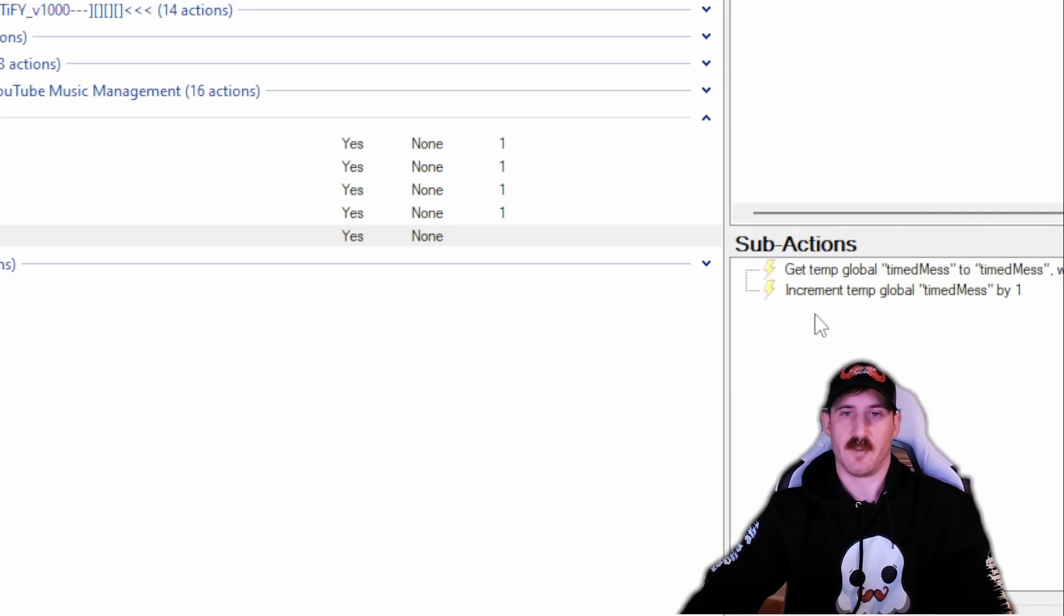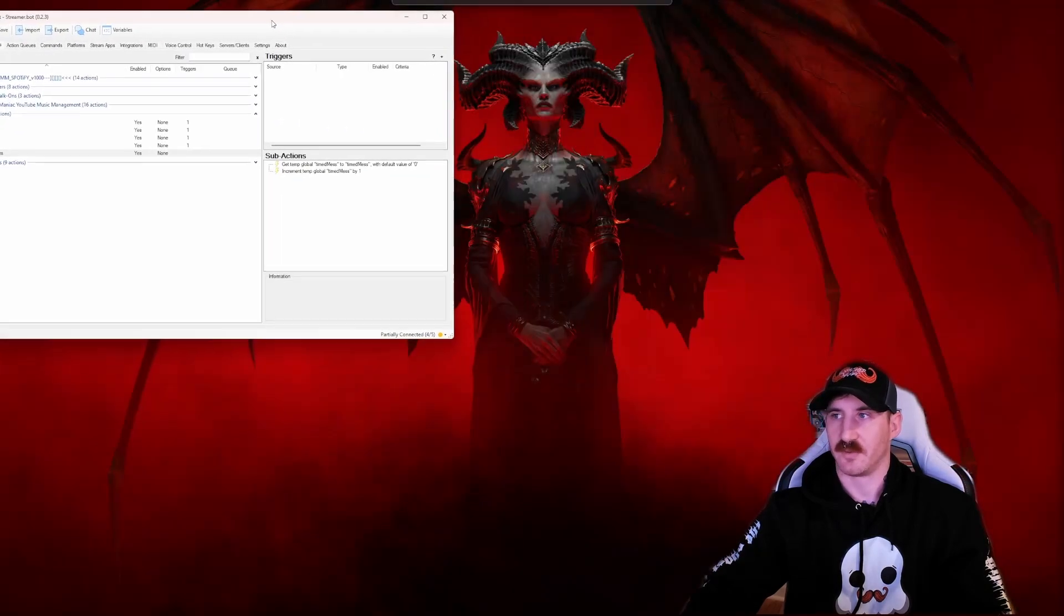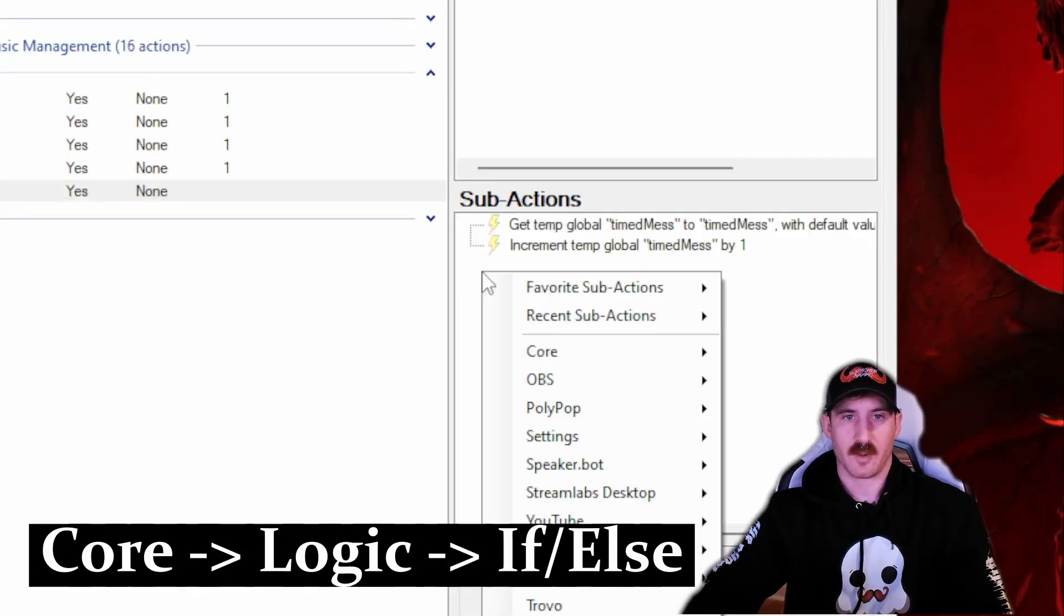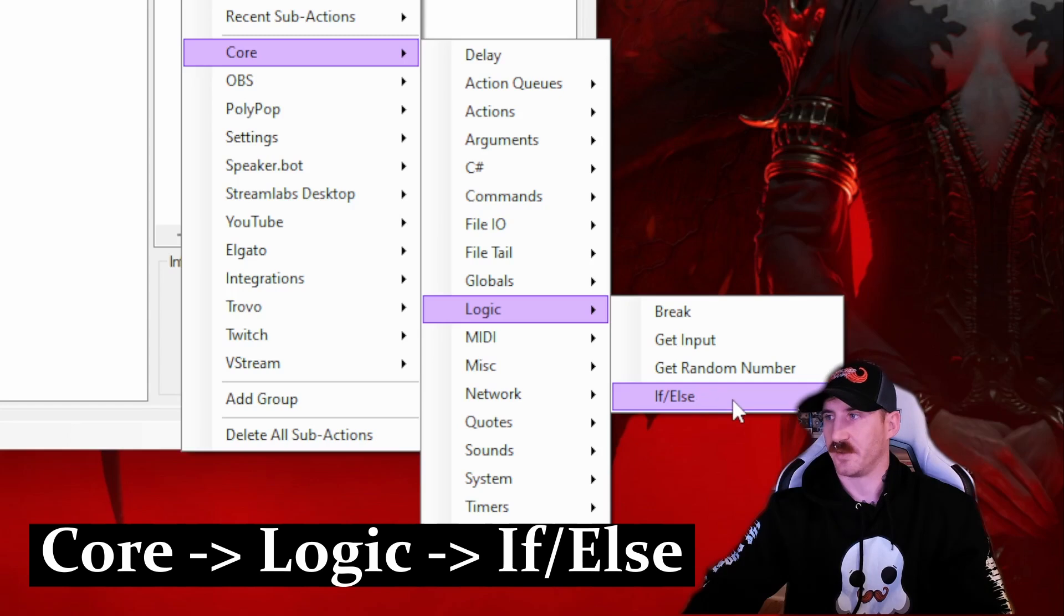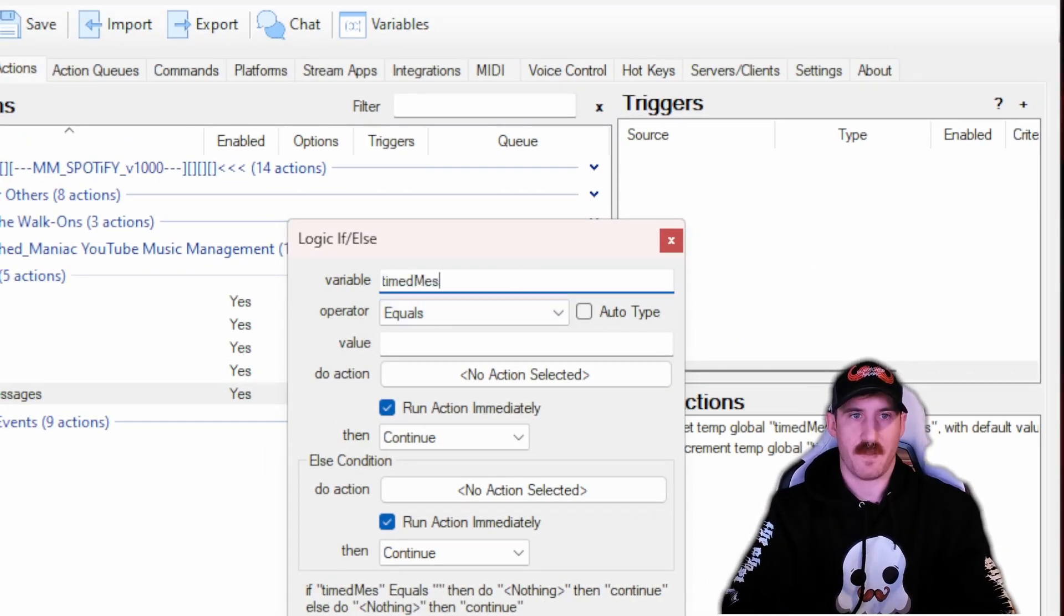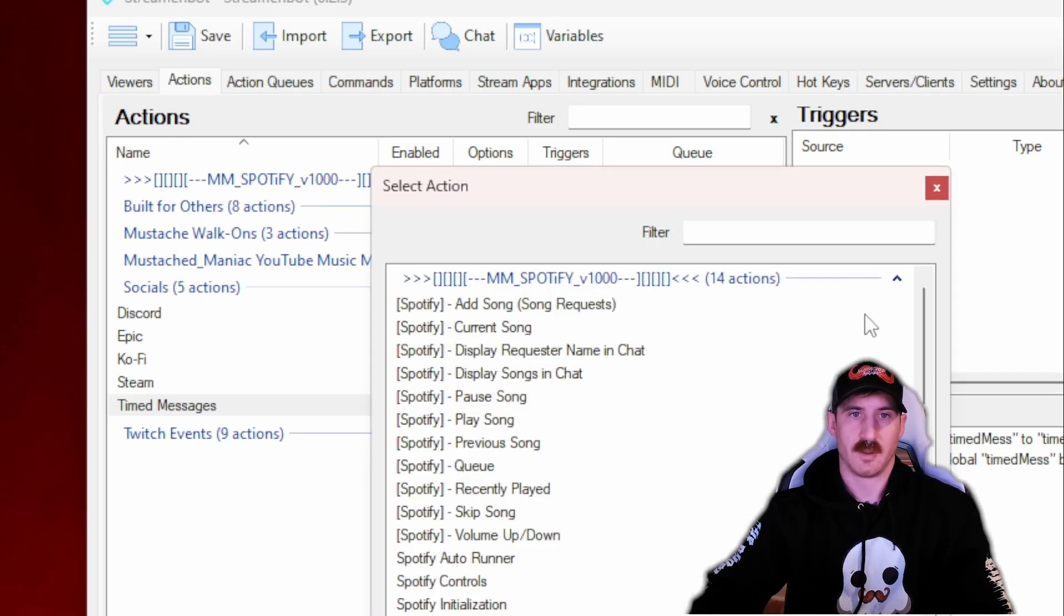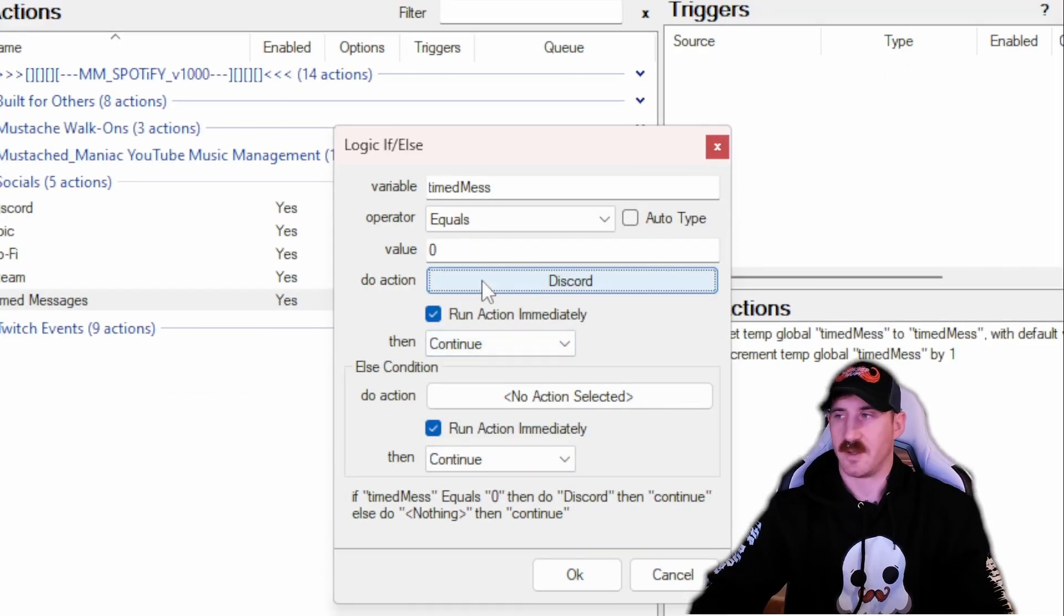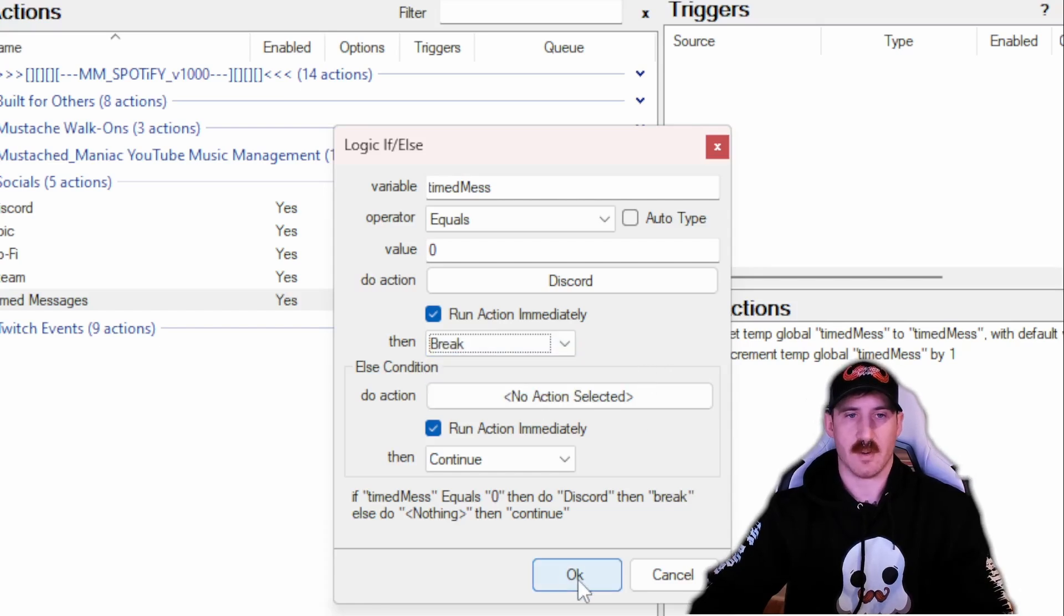So now we've got to get timed mess, increment timed mess by one, and we start adding in our logic here. This is how we're going to prevent all the spam from coming in. Let me move this a little bit easier for y'all. And back in here, we're going to right-click Core, Logic, and an If-Else statement. The variable name we know is timed mess. If it equals zero, we're going to do our first one which we have in this case Discord. So go to our Socials here, Discord, select OK.